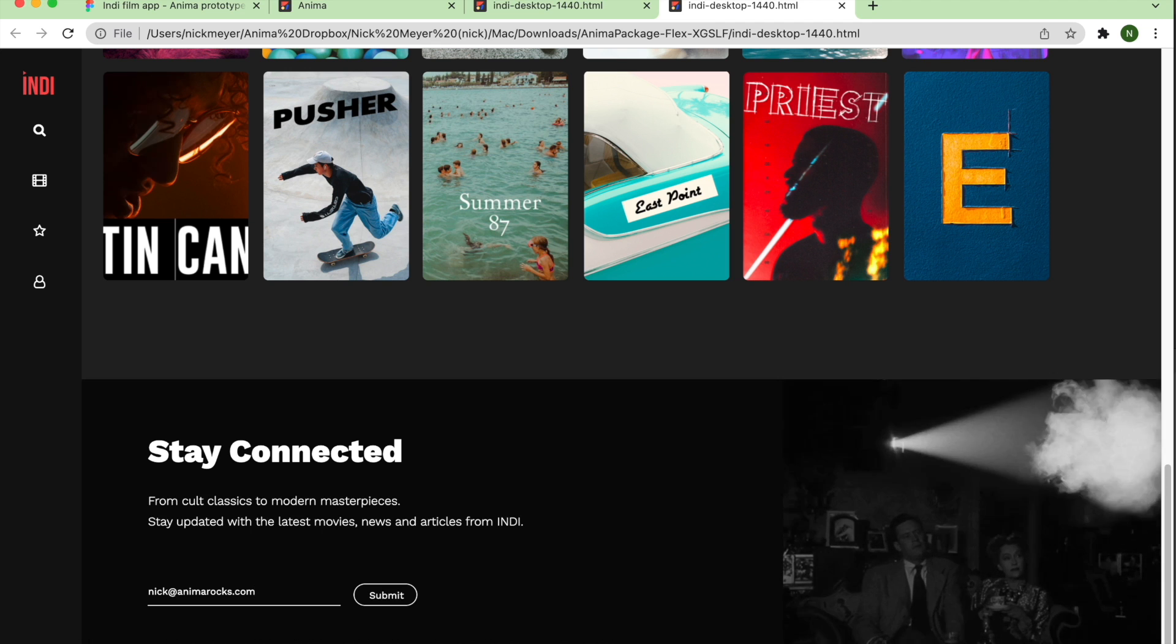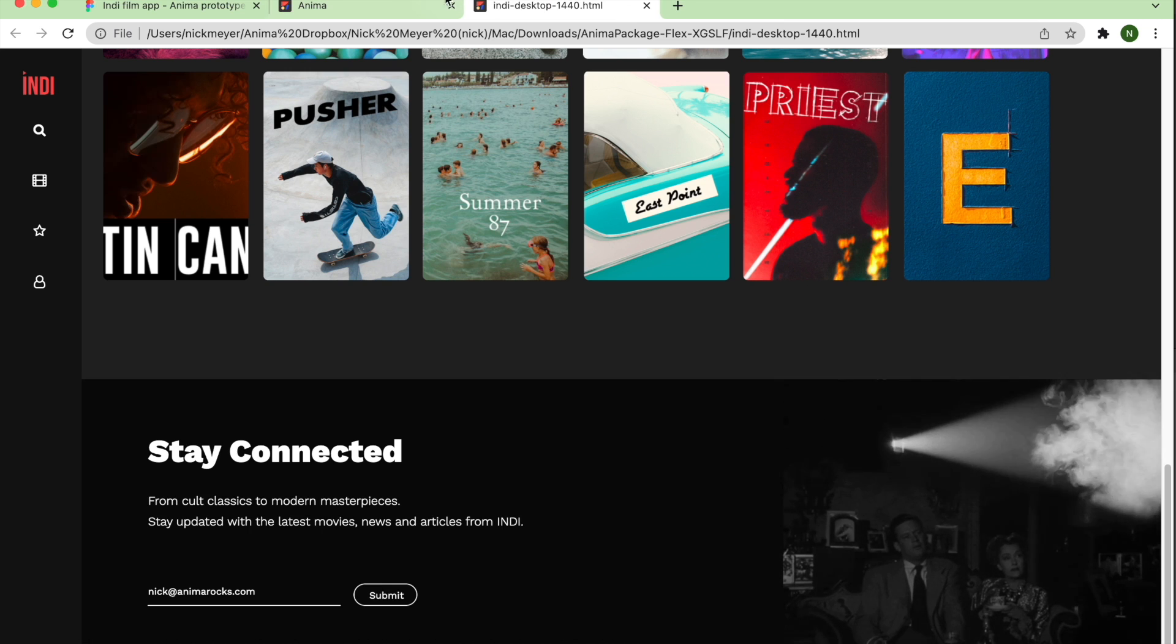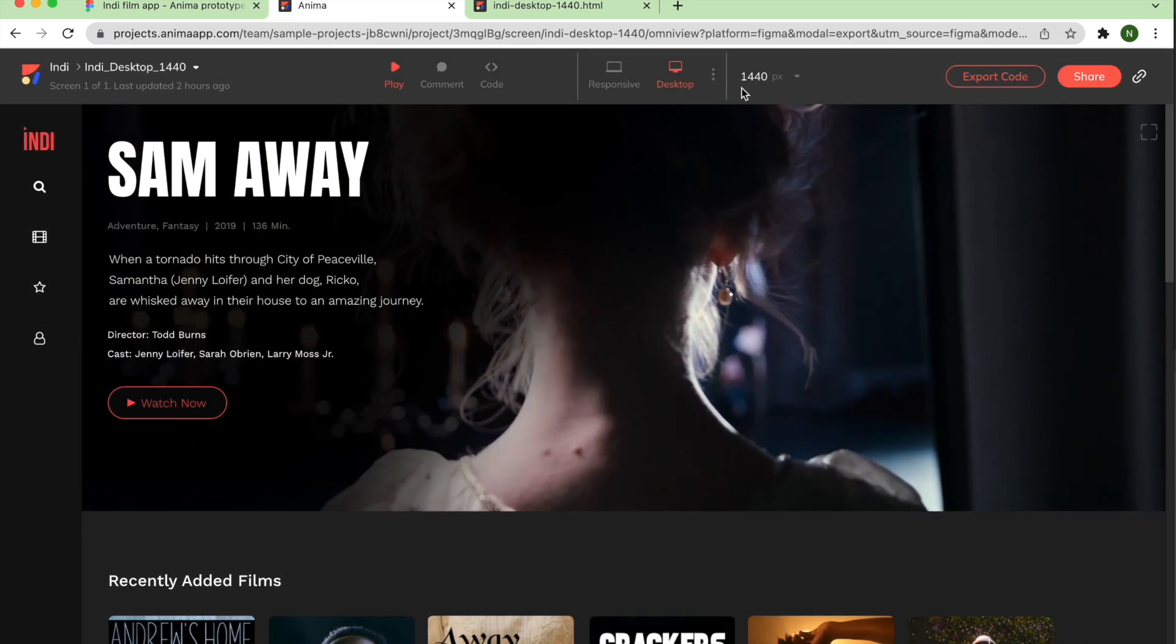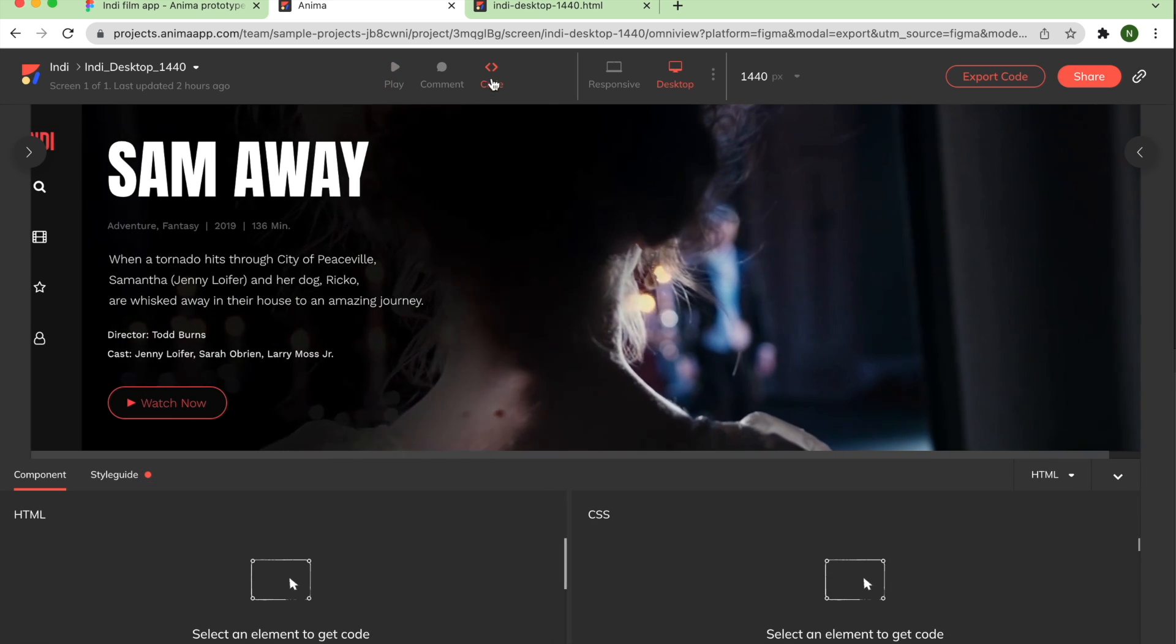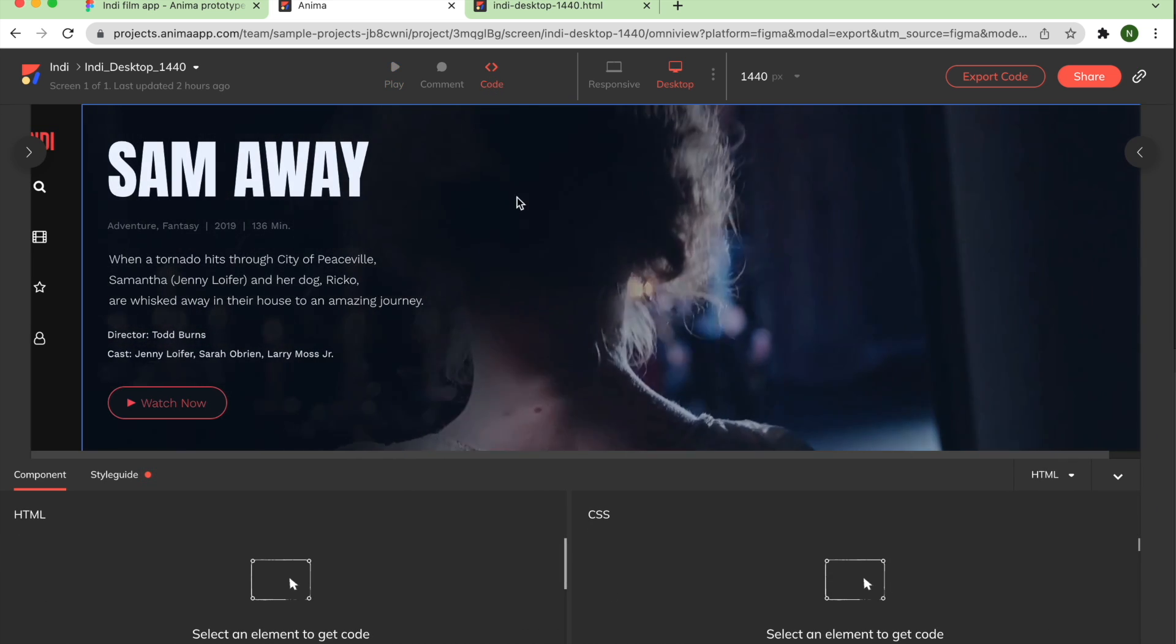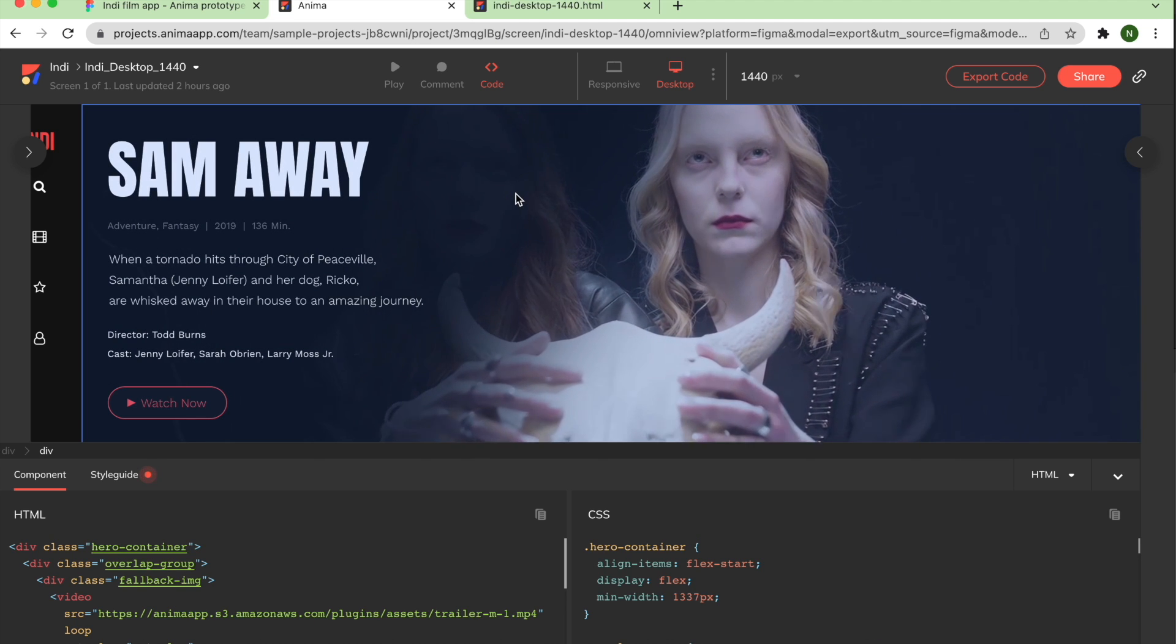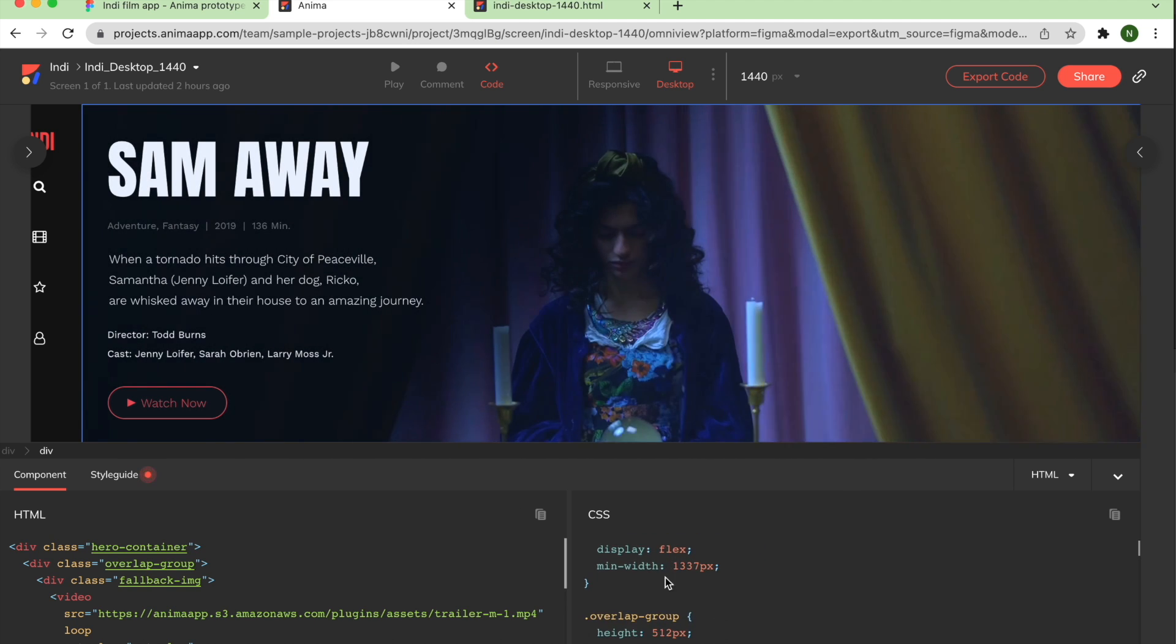To inspect and copy individual component code for your Anima project, return to your project screen, and select the code icon in the top nav bar to enter code mode. Here, developers can view your project in the Anima web app, select specific components within your design, and inspect and copy the code for those components.